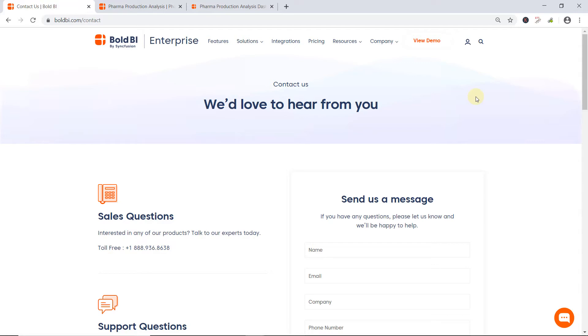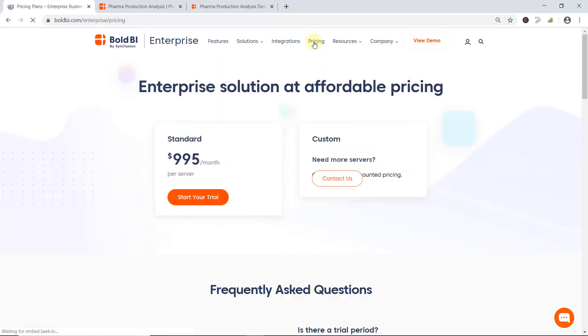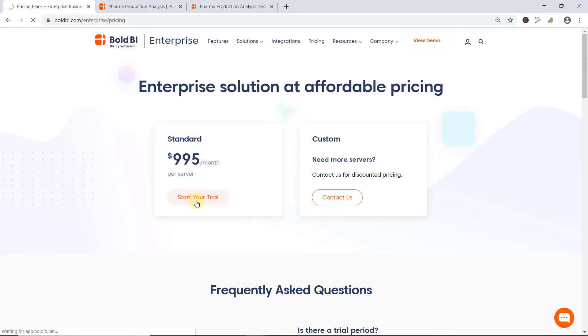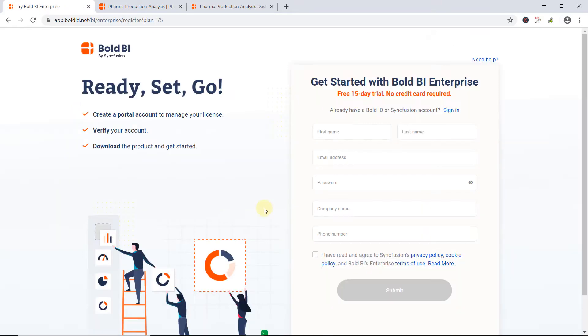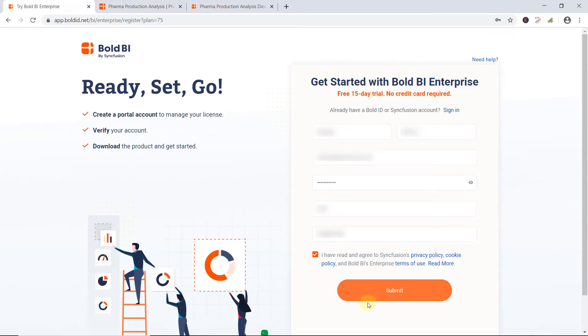To start with Bold BI dashboards, I first register for Bold BI. To do that, I navigate to the Pricing menu and click Start Your Trial. This will redirect you to the Registrations page. Now, I fill in the credentials and accept the Terms and Conditions. Finally, I click Submit.